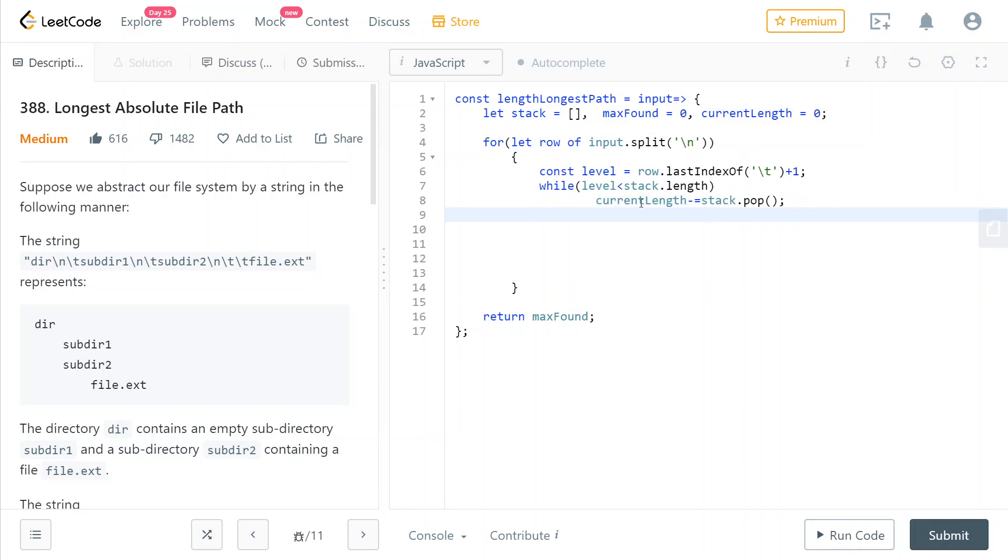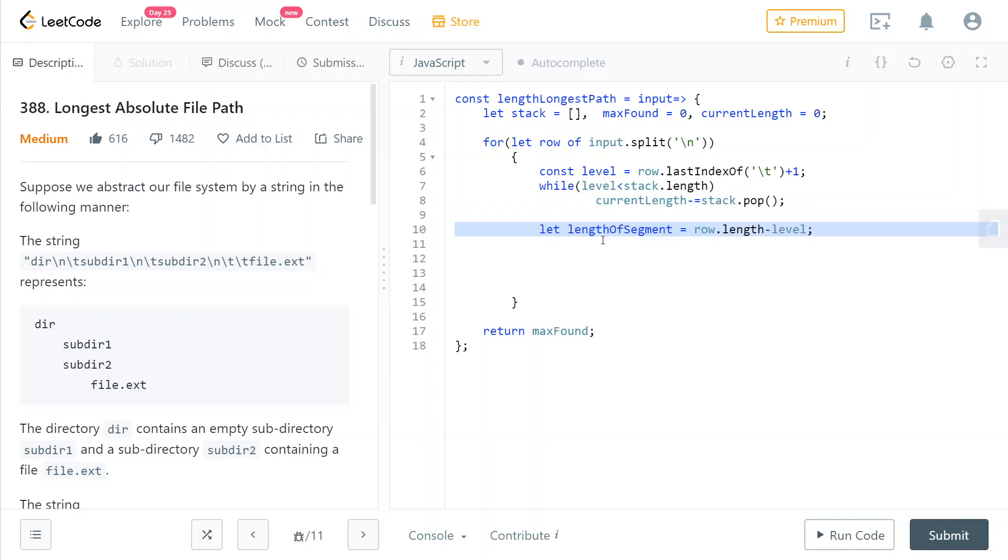So yeah, this is just going to keep track of the fact that we have indeed removed one directory from our stack. So now we know the current level of our entry, of our row. We don't yet know if it is a file or a directory. And we know all of the directories that are previous, that contain this row, whether it is a directory or a file. So now we're going to calculate the length of this segment. We don't yet know if it is a file or a directory. So to calculate it,